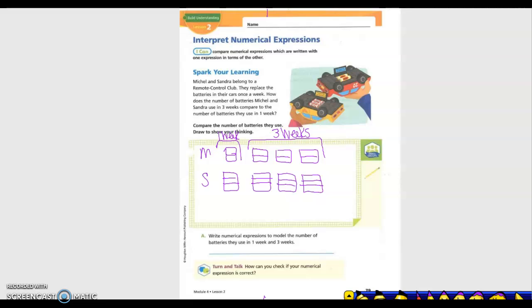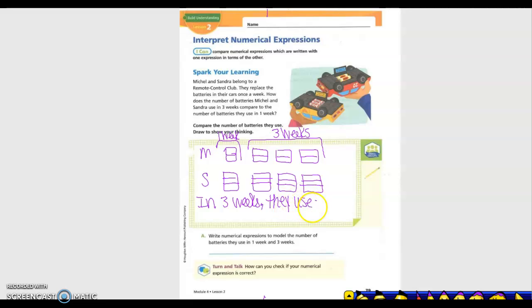We showed our picture for one week — how many batteries they used — and then we depicted the three weeks. Basically, they used three times as many batteries as they did in one week.